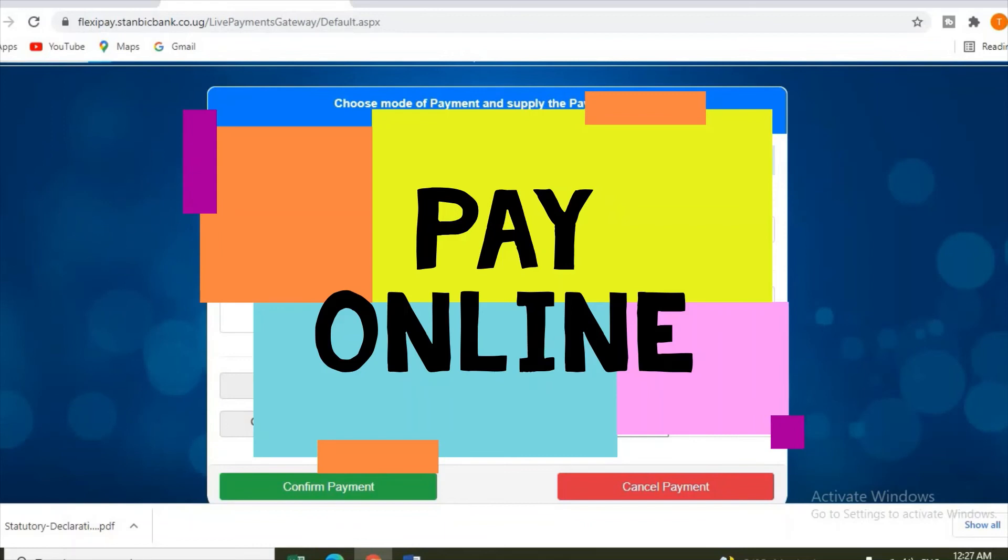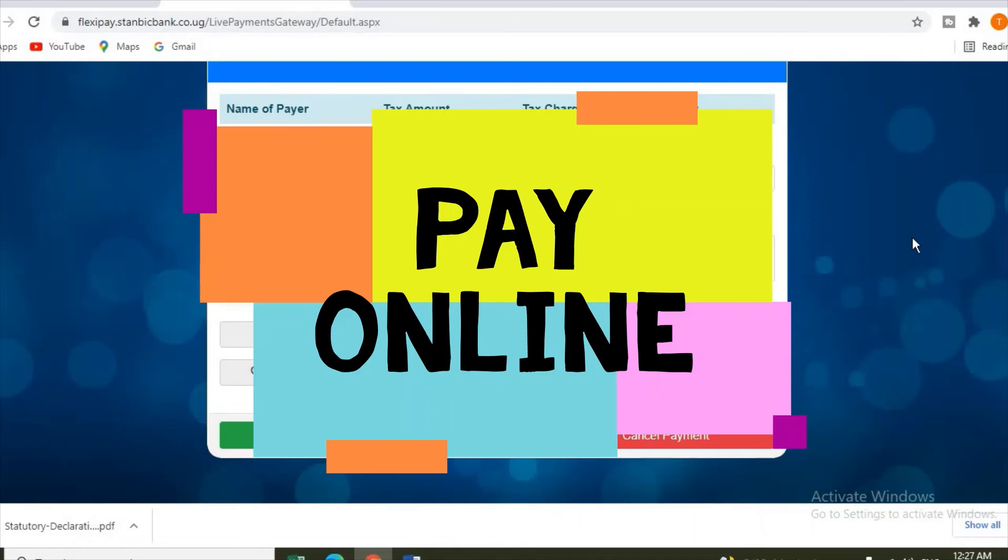You see the charge tax - 2,500. That's what they will charge you. You select the payment mode here. If you are paying with Visa card like we are, you can as well pay using mobile money, but here we are paying using a Visa card. So you enter your card number here, your CVV, and expiry date. Then you confirm payment. Then money will be deducted from your bank and it will go to URA, and the payment is done.